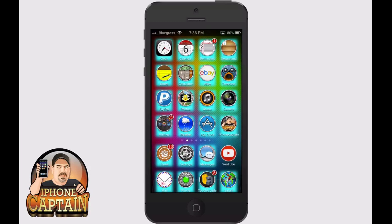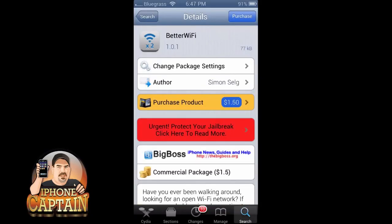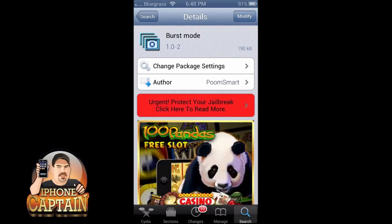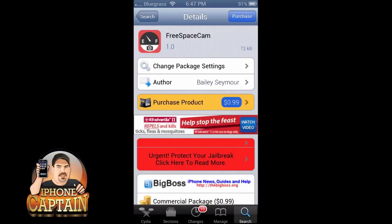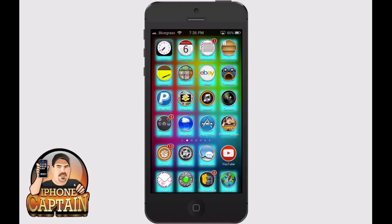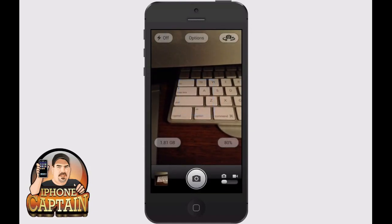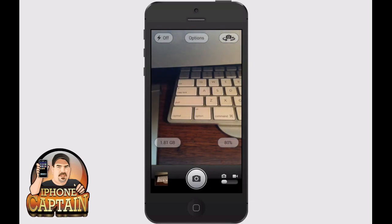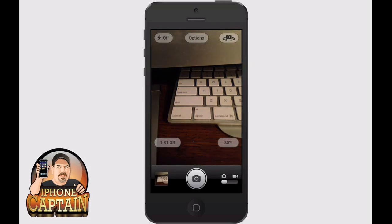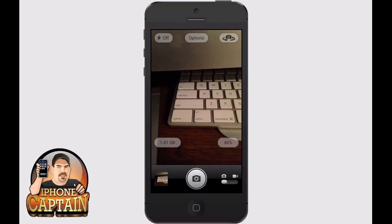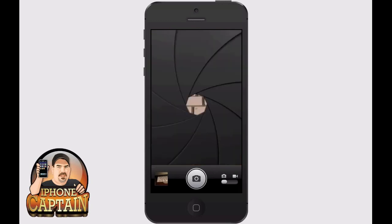The next one is also a camera tweak — it's called Free Space Cam. Burst Mode is the first one; Free Space Cam is available for 99 cents in the Big Boss repo. Let's open our camera app — you can see right there I have 1.81 gigabytes and 80 percent. That's coming from this tweak, telling me how much space is left on my device.